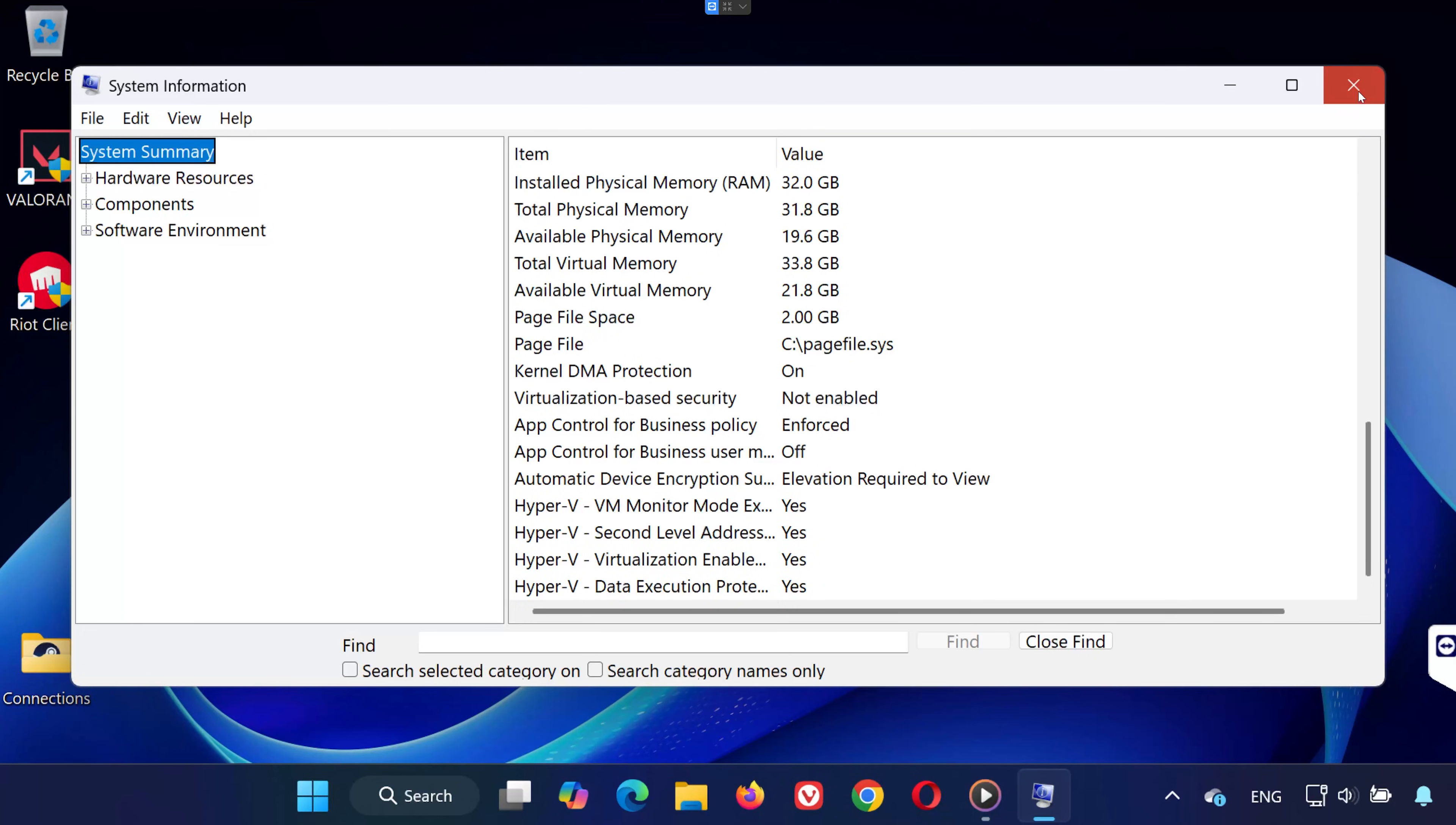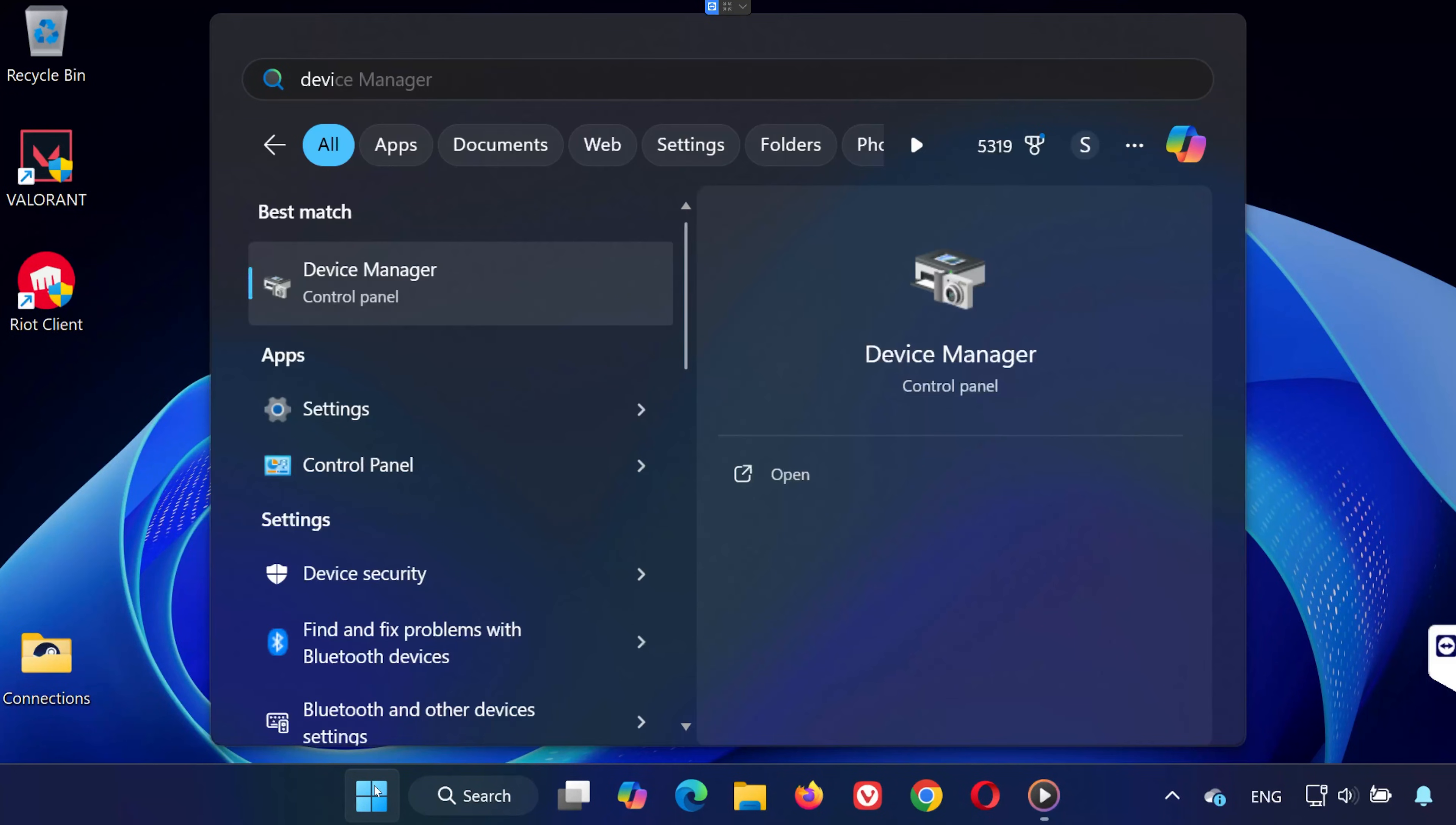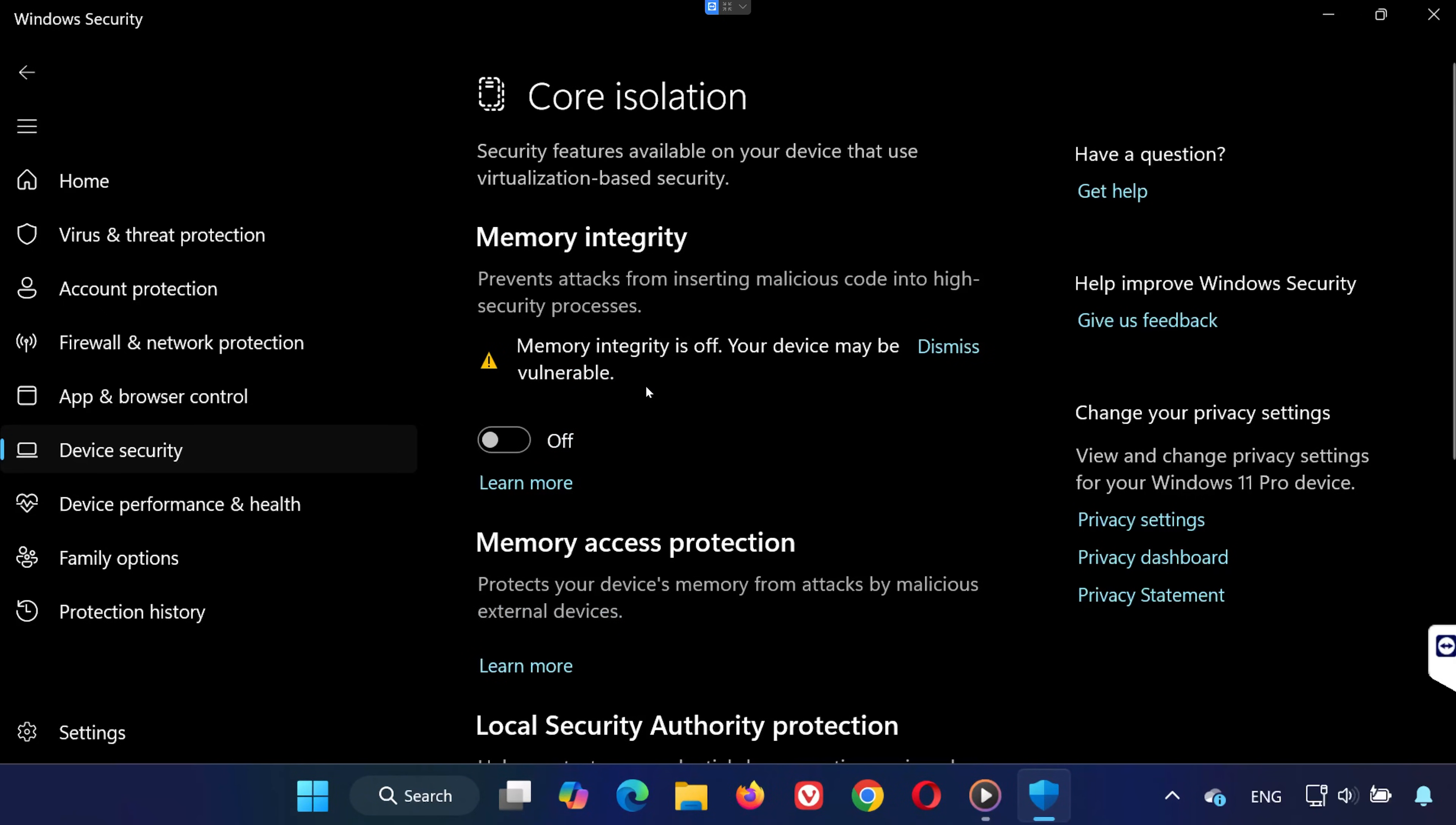Step 2. Enable core isolation memory integrity. Next, open the start menu again and search for device security. Click on it, then click on core isolation details. Here you'll see an option for memory integrity. If it's turned off, go ahead and turn it on.